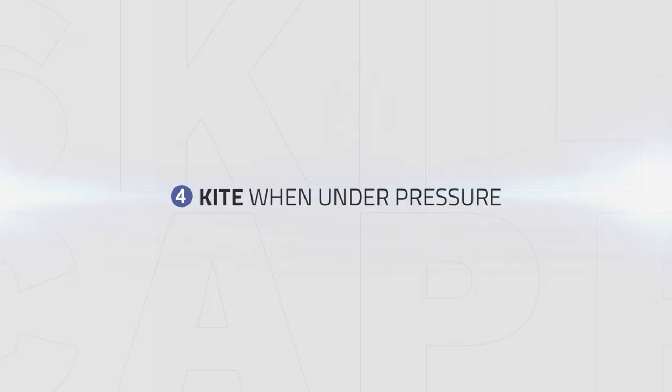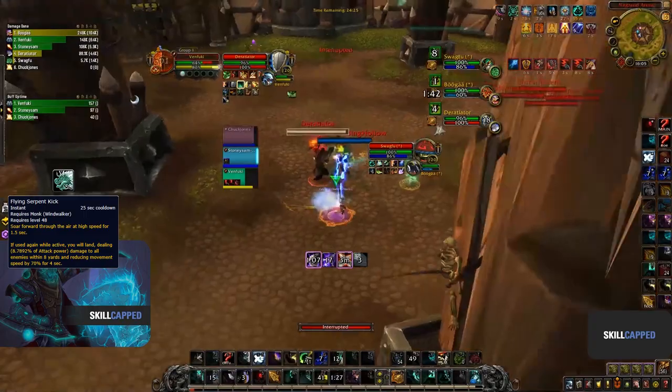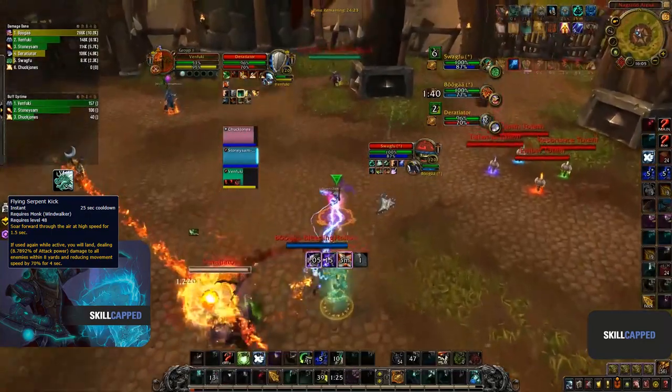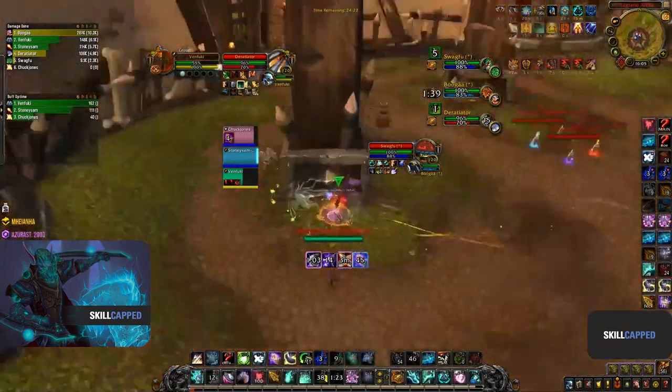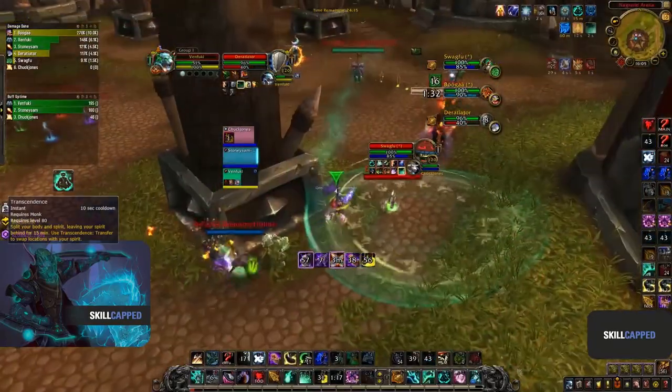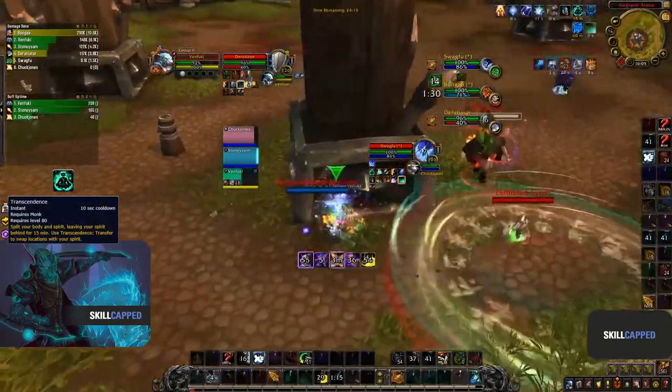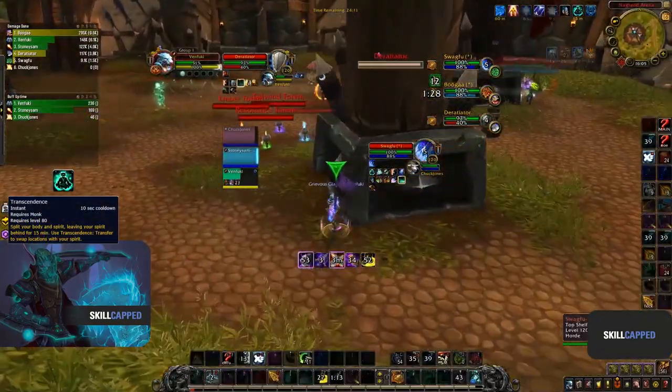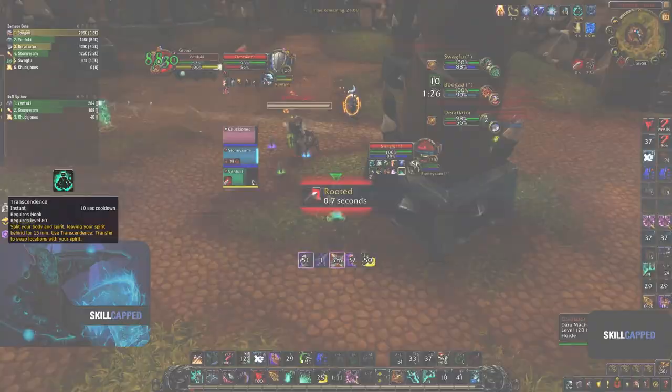When you are under pressure instead, you can use your mobility to kite while your team peels for you. Windwalker has received a lot of nerfs through the defensive toolkit and defensive cooldowns, so rotating cooldowns and kiting is way more important than it was before BFA. In the next clip we can see how you can use your Flying Serpent Kick to kite the enemy team while your healer sits in CC. When the enemy team connects, you can then use your Transcendence to port to safety if your healer didn't manage to top you yet.